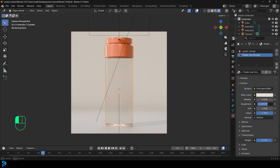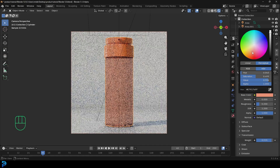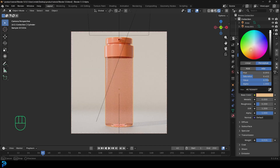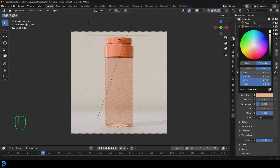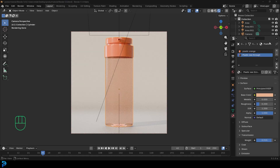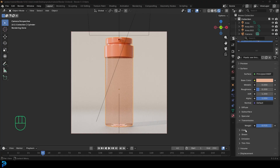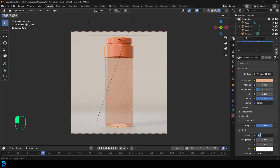For the base color, make it a bit more orangey but not too saturated. Go over to the coat and give it a weight of 0.4. Now this is going to look really realistic when we render it. I'm going to grab the stage and bring it down a bit so the bottle is kind of floating in the air — I just think that looks a bit better.